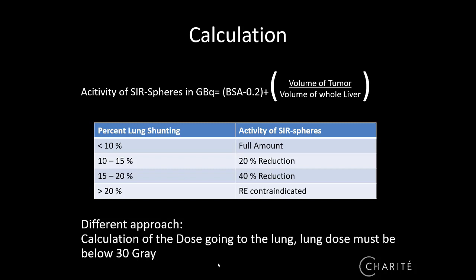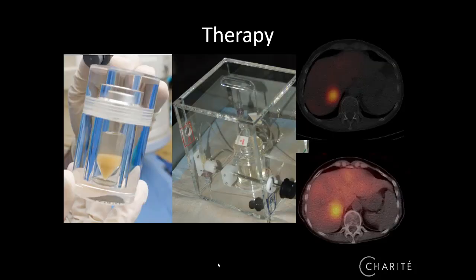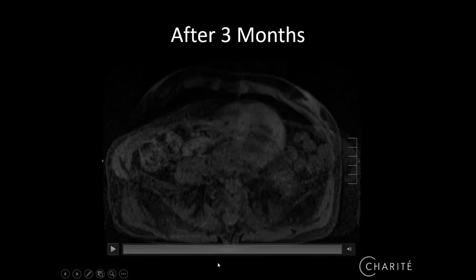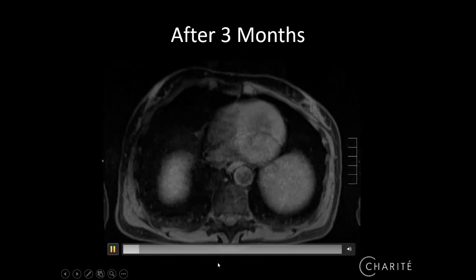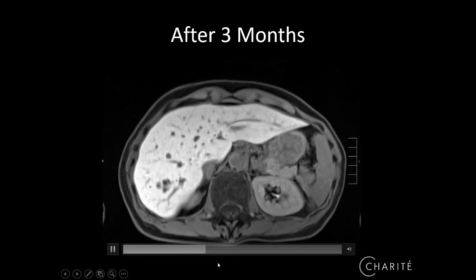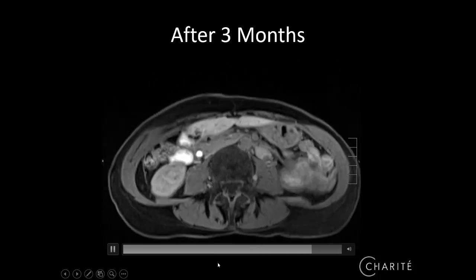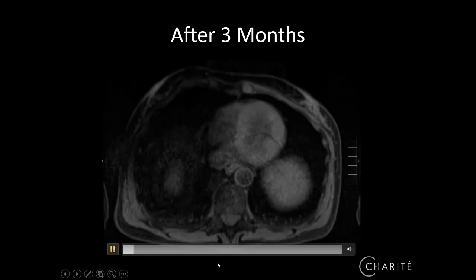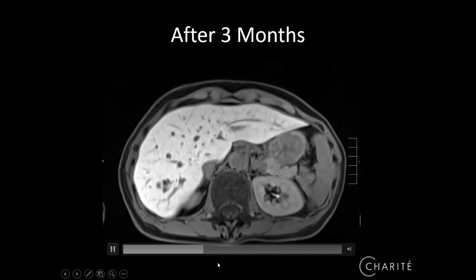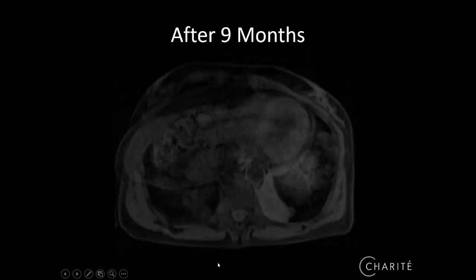Then the therapy is performed. Afterwards, a Bremsstrahlung PET scan can be done to determine whether there has been good dose deposit within the tumors. After three months, we follow up with this patient and already see a significant reduction of multiple tumors. The tumor below the diaphragm responded quite well. Even later, after nine months, the tumors become even smaller. So in this case, it really worked pretty well — though we are not always that lucky.